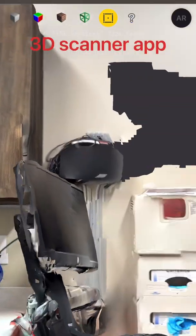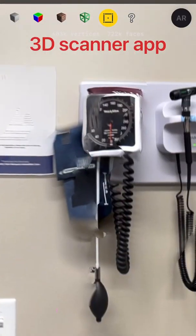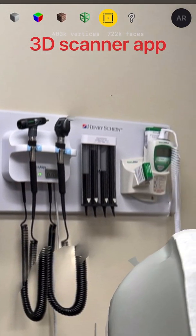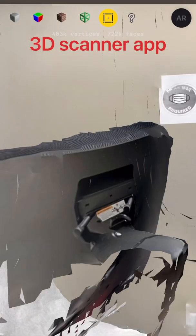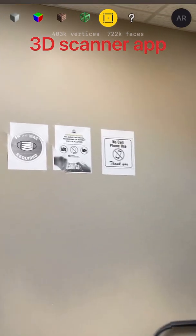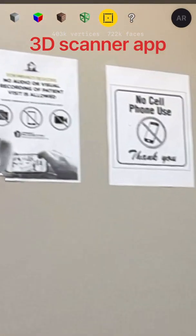This first one is 3D Scanner App. It might have been the best one for getting clear text — you can see a lot of the details really come in on the text of the pictures.